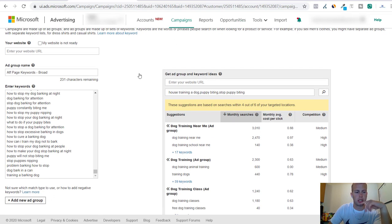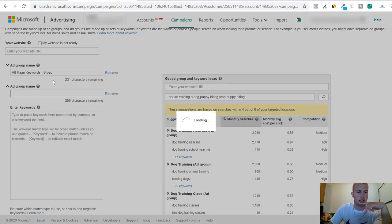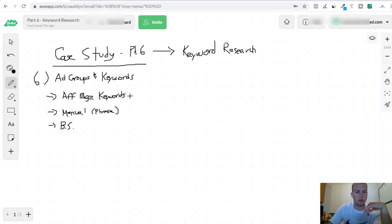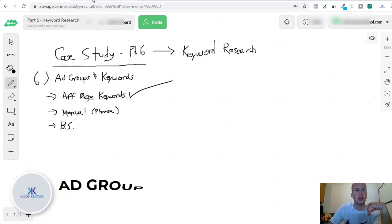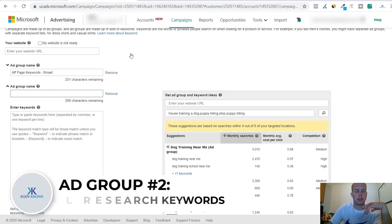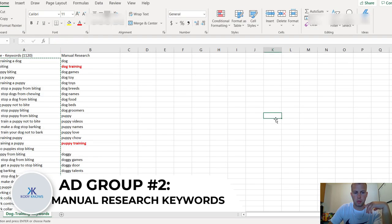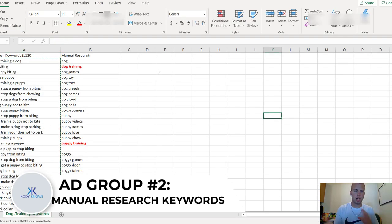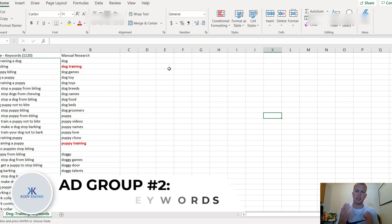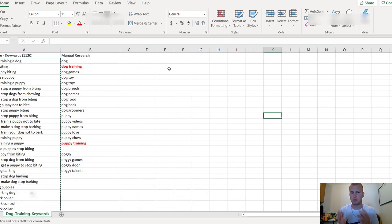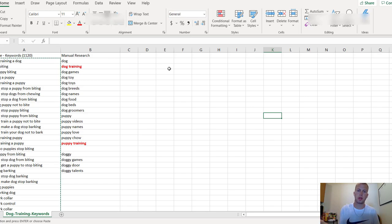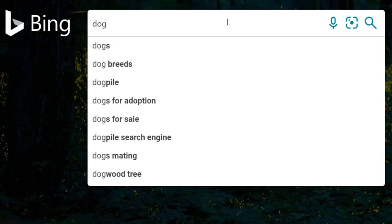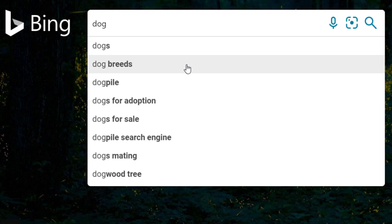We'll be testing that. The next ad group I'm going to create is manual research. I already went and got a few keywords doing manual research. To do this type of manual research, all you have to do - I mean it is so simple - all you got to do is go to the Bing or Yahoo search bar and type in 'dog' if you're promoting a dog offer.